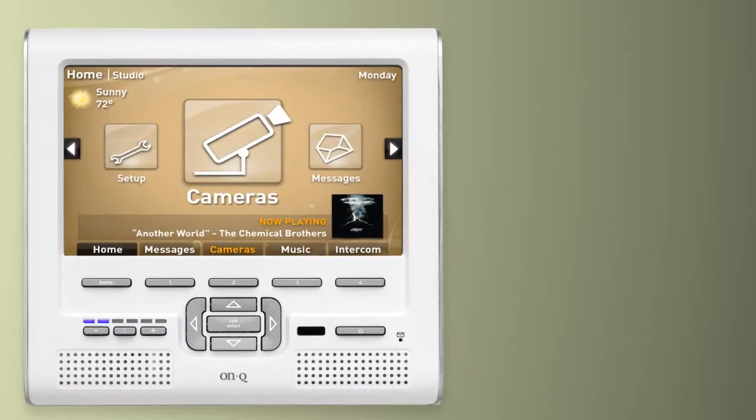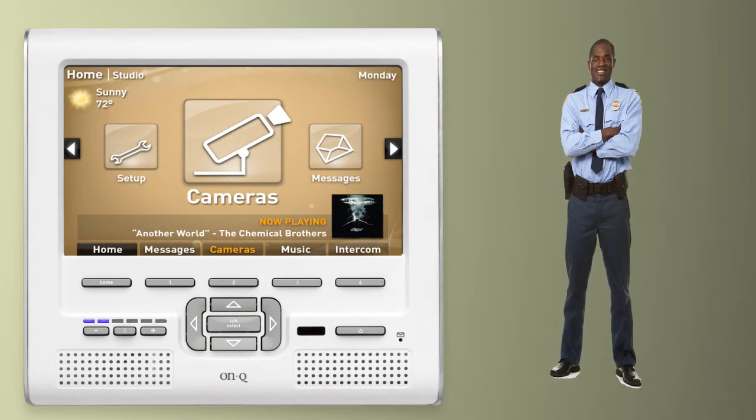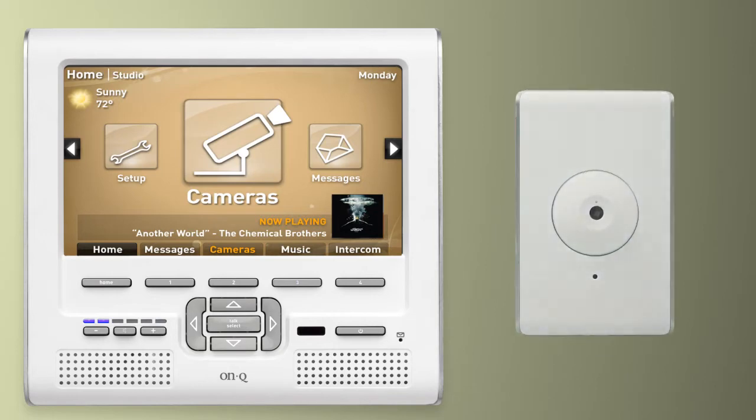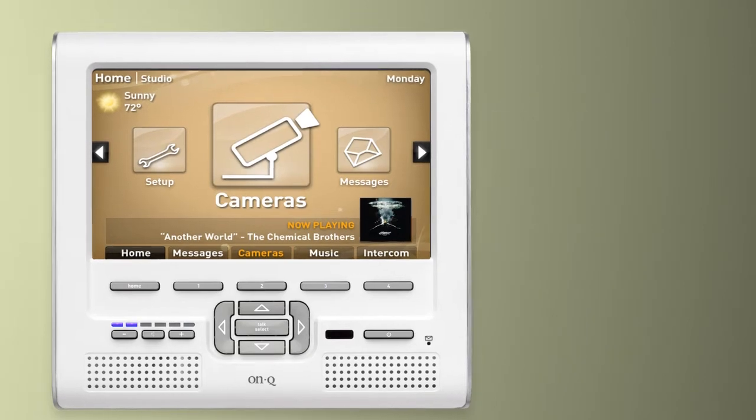Camera settings make me feel like I've got my own private security firm, allowing me to keep a watchful eye on my entire home.